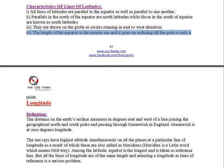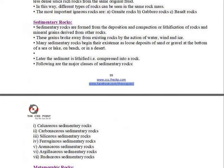4. The length of the Equator is the maximum, and it goes on reducing till the pole, which is only a point.